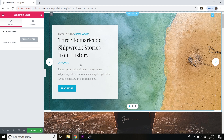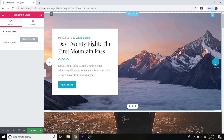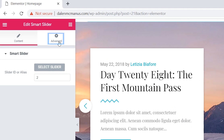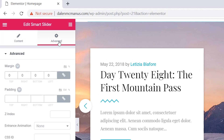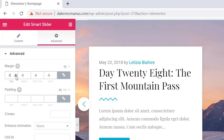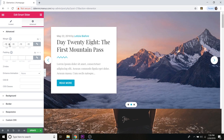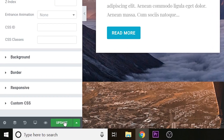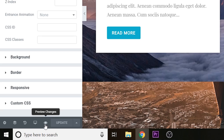Select your slider and it will appear — you can test it right in the editor. If you see white bars at the top and bottom of the slider, click on the Advanced tab and under Margin give it a value of negative 10 to remove them. Click Update, then click the Preview Changes eyeball button on the left to view your changes.